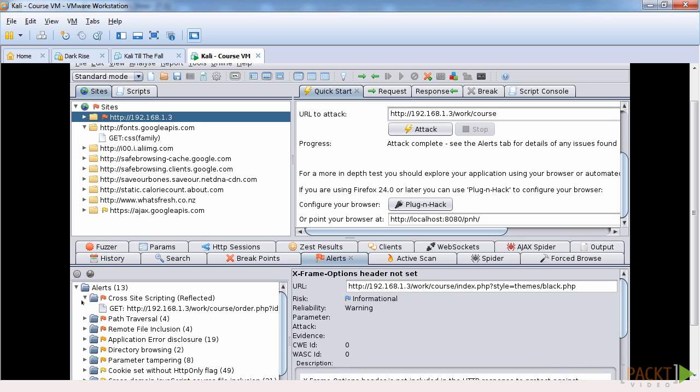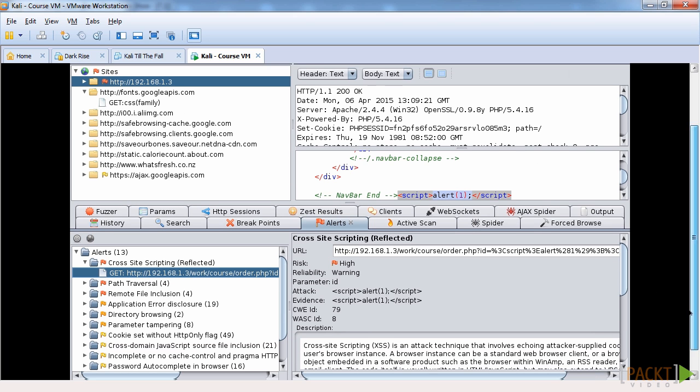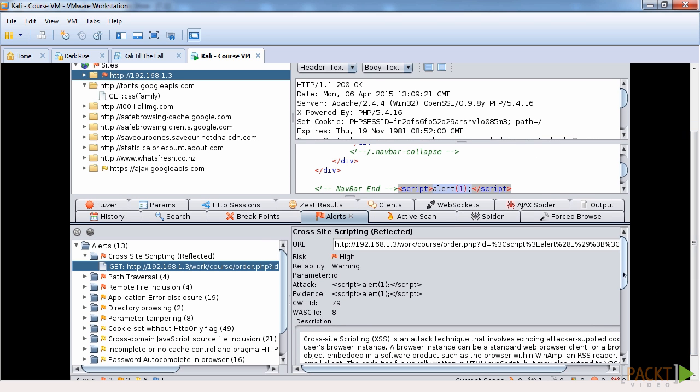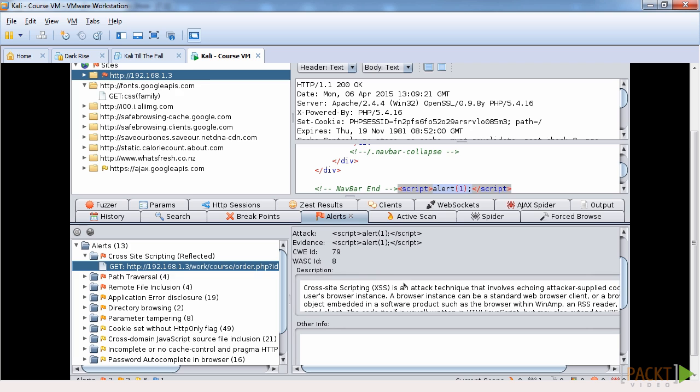And also if we go into one, much like BeEF, you can have a look at the payload it provides and it also gives you a little bit of information. The description of a cross-site scripting attack is available there.